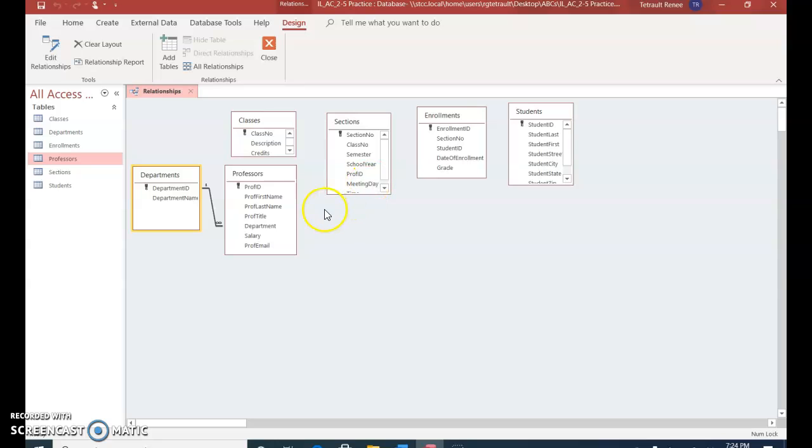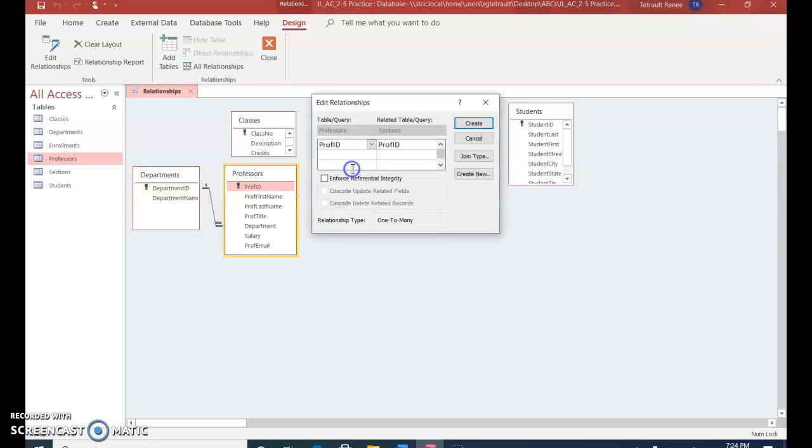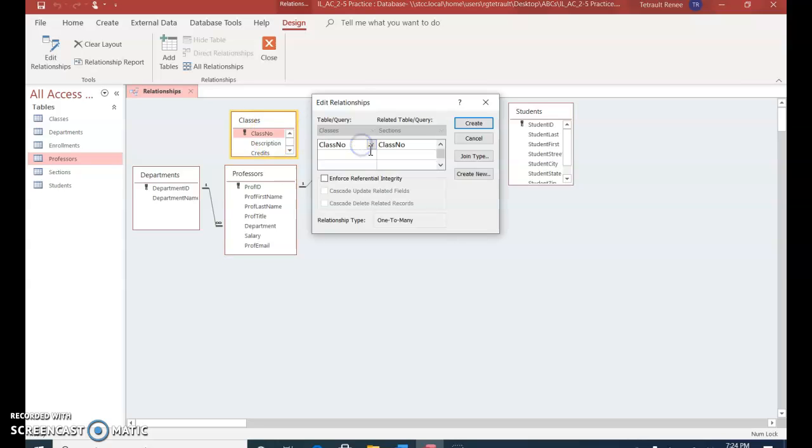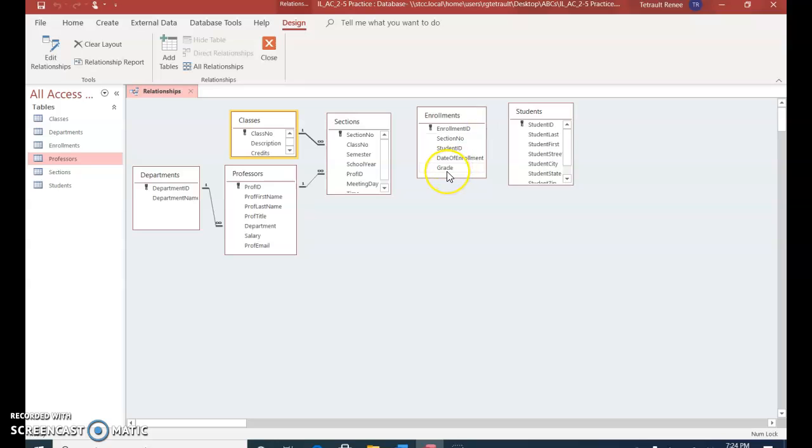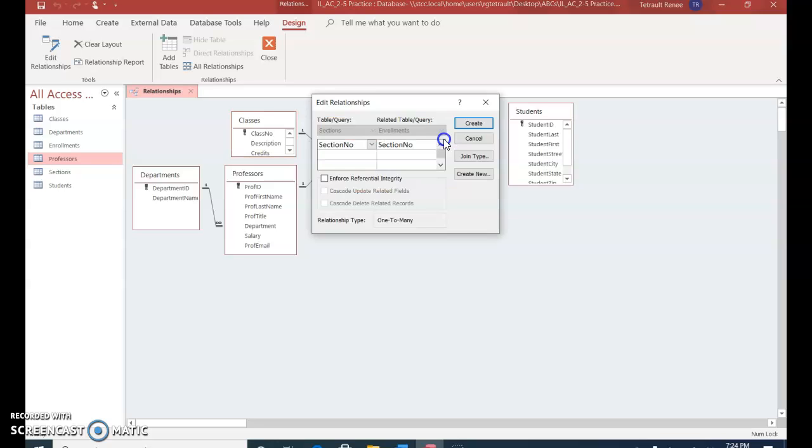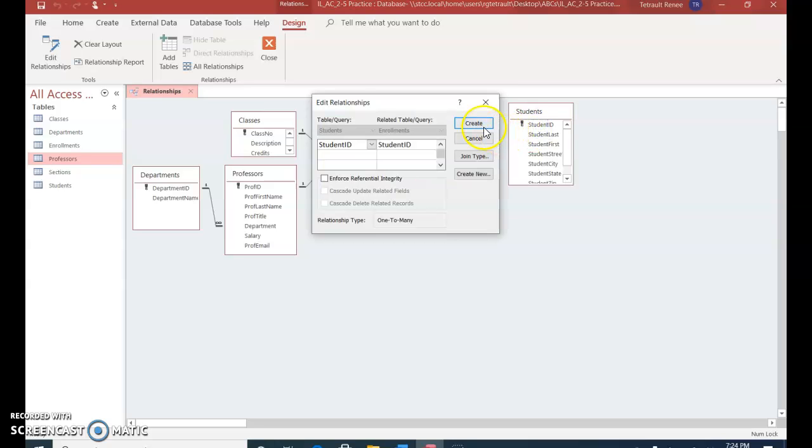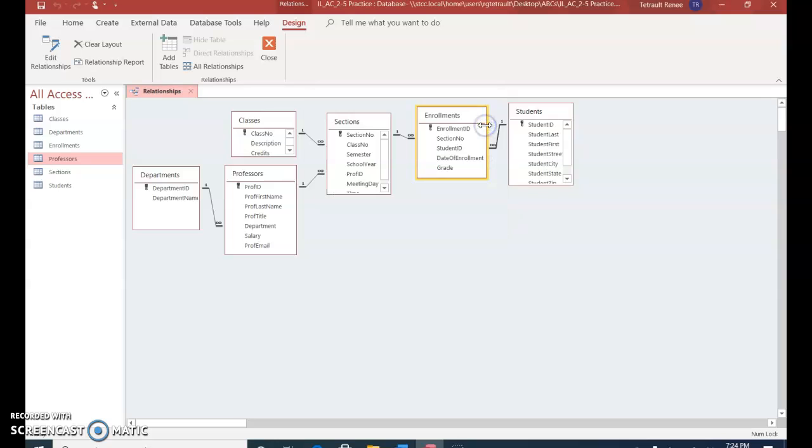The next one is Professor ID, and that goes with Section. And they should match. Referential, Create. And this one will be Class Number with Class Number. Hold and drag, and Enforce Create. And the next one is Section Number and Section Number. We match. Click and Create. And the last one is Student ID to Student ID. Check, Create. And then click Save, and Close.